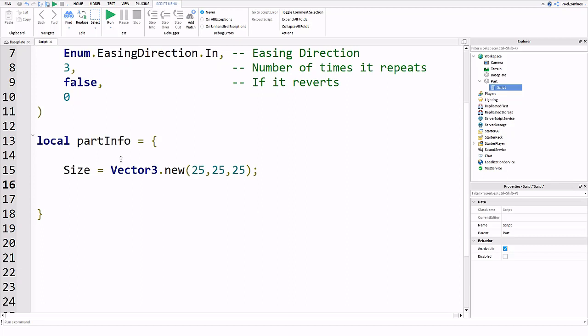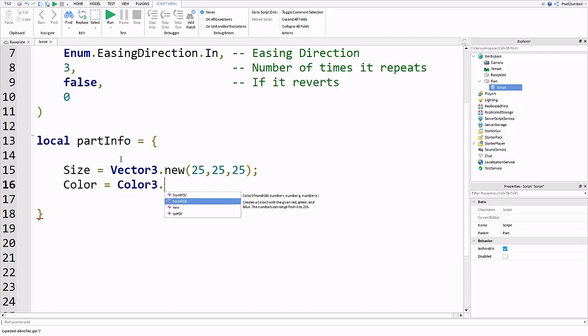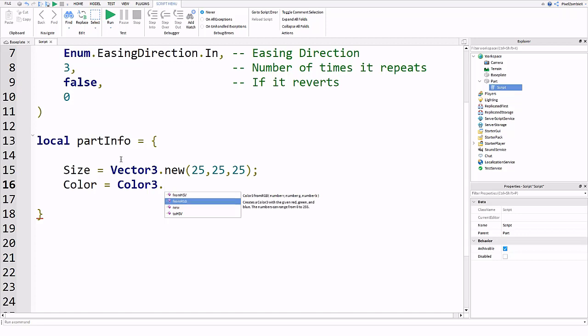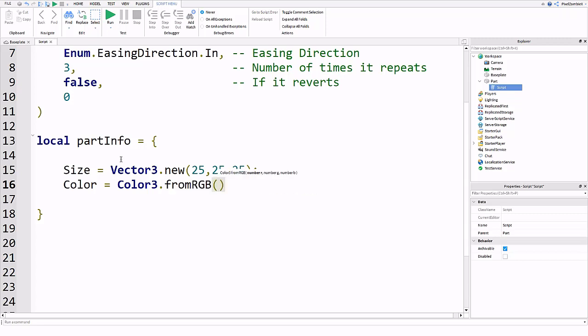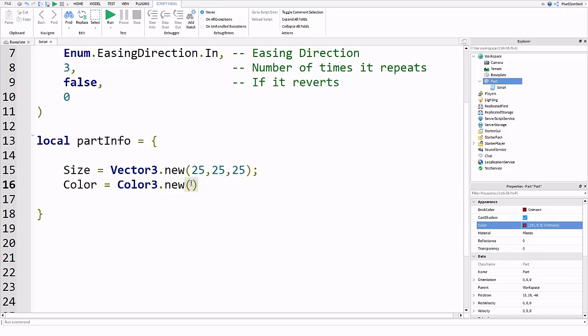Then inside of here we're going to do color equals Color3. You could do new like that or you can do fromRGB or fromHSV. I recommend doing RGB because it's easier. If you go over here you can just either get these values. If you use .new it's easy to just pick a color from here, copy it and paste it in here. You can use the other options if you'd like. Then we're going to put another semicolon.